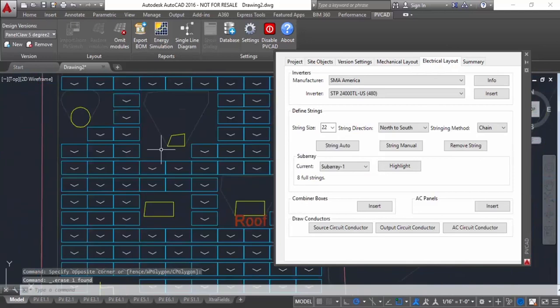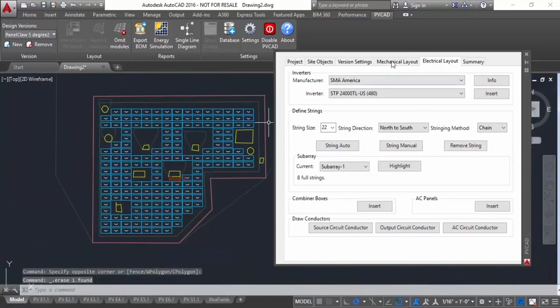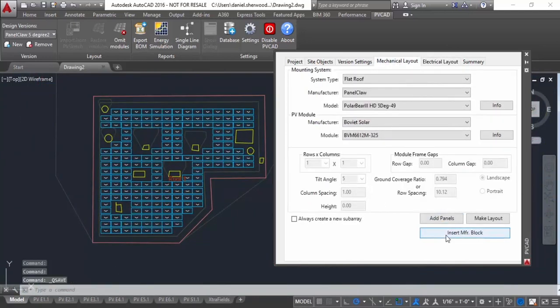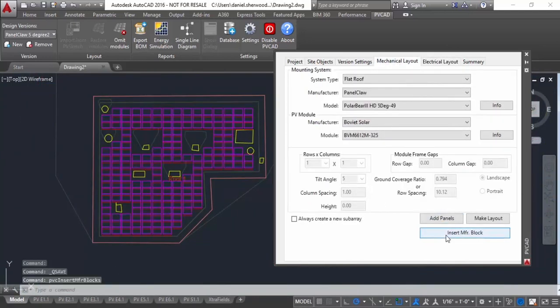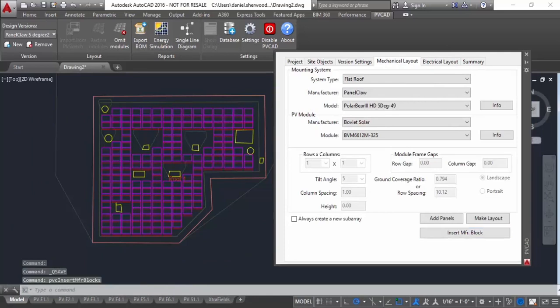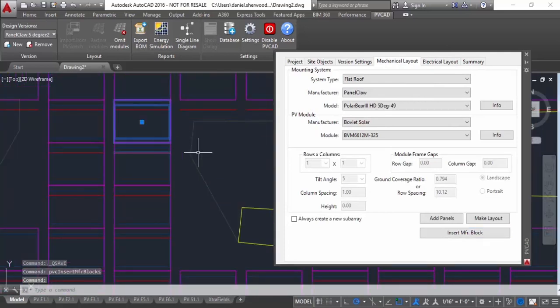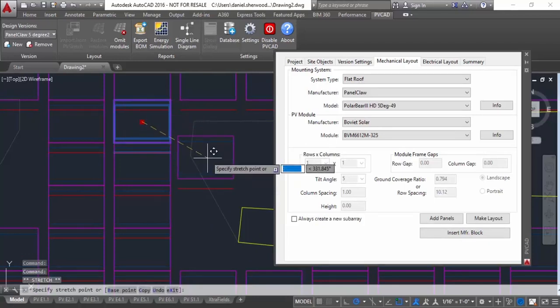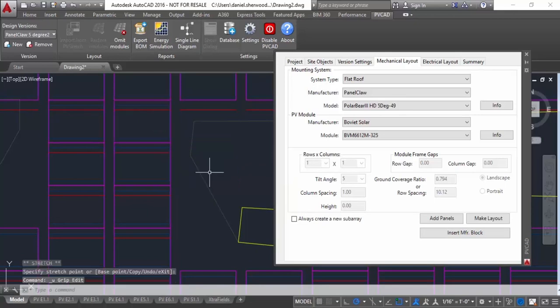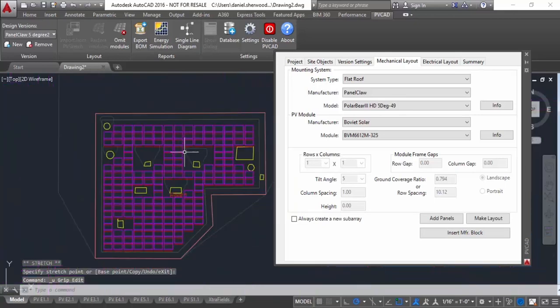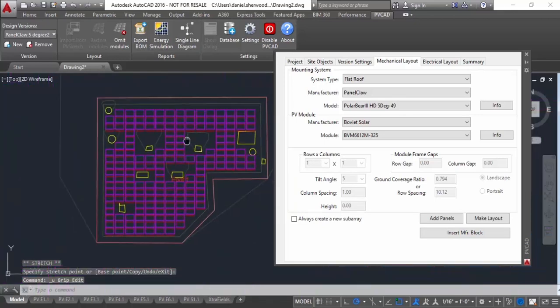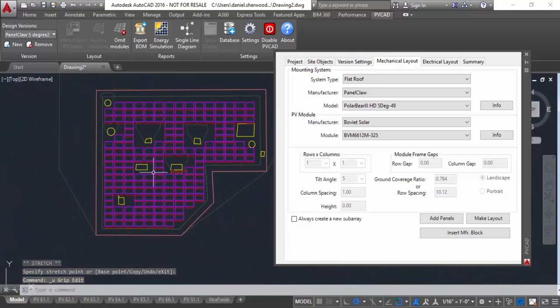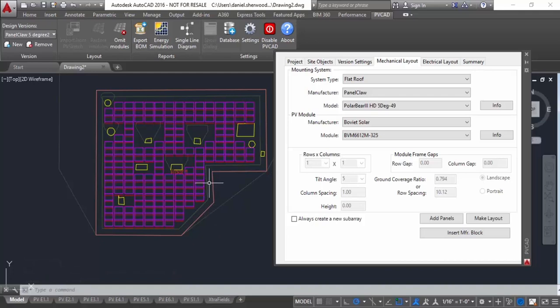And then, once you're happy with that, the last thing we can do is go to this mechanical layout tab and click insert manufacturer's block. And what this will do is it'll actually take the panel claw blocks from their block library and replace the generic layout block with panel claw's actual block for that particular panel claw system on your drawing. So now your final AutoCAD drawing is a true DWG file. It's not just like a DXF. It's a real AutoCAD drawing. It has all the layers intact, and it has panel claw blocks in it as well.